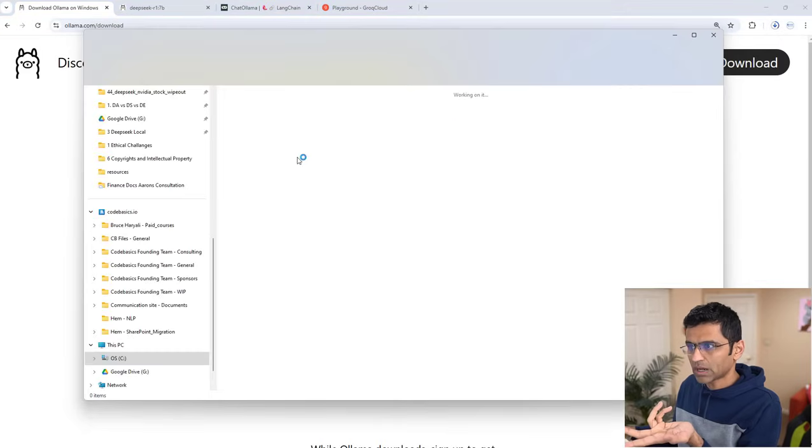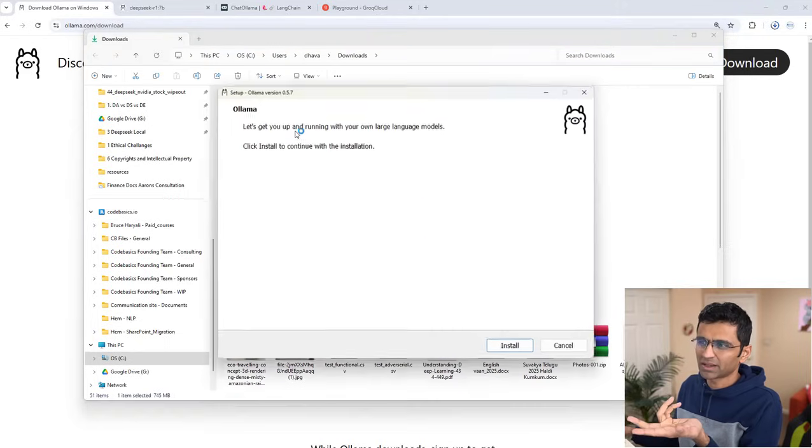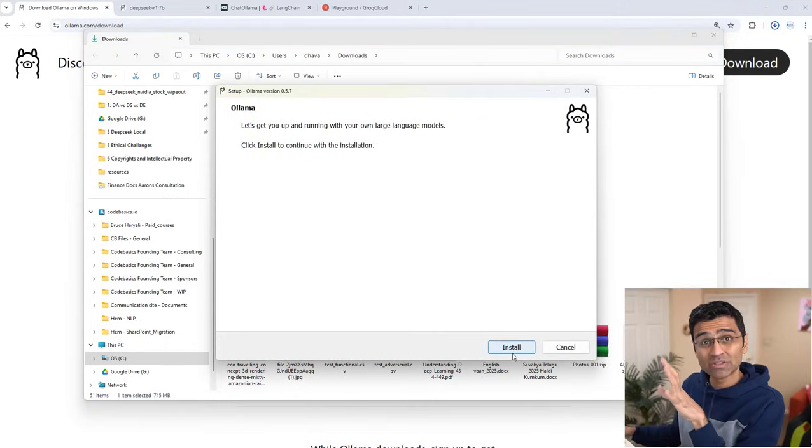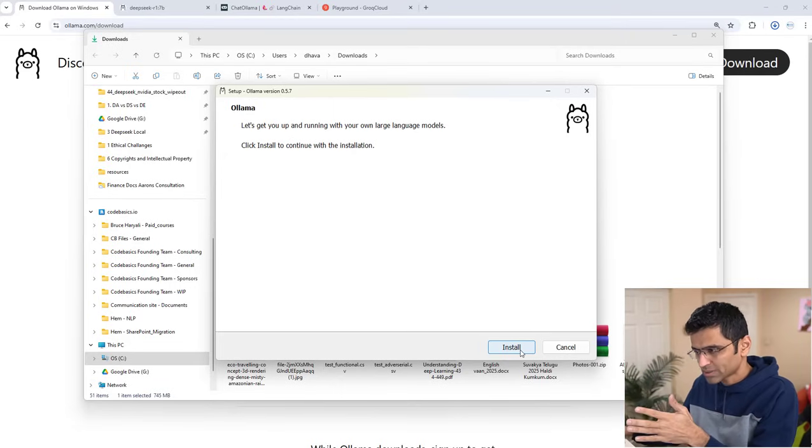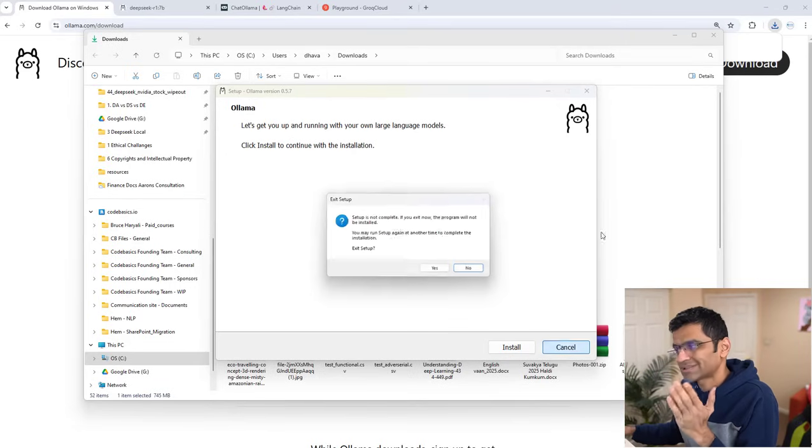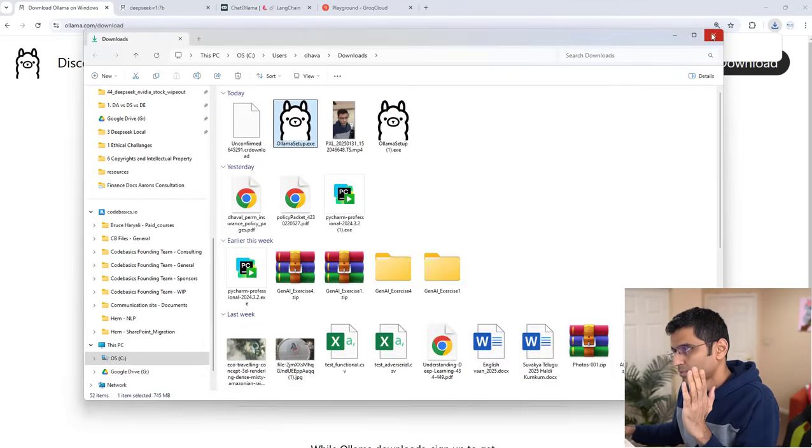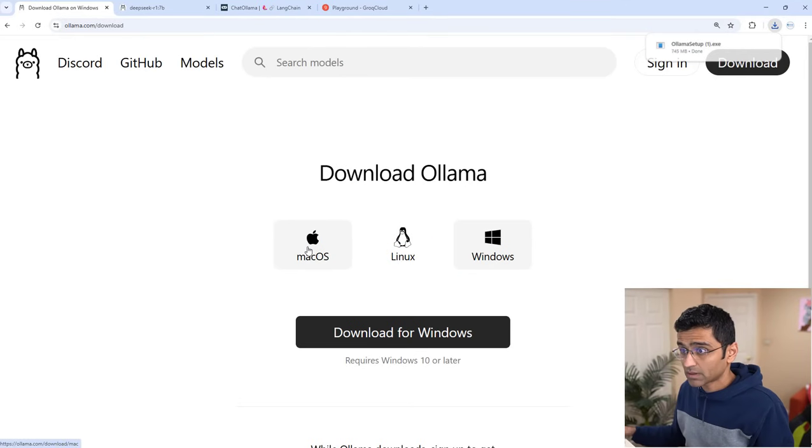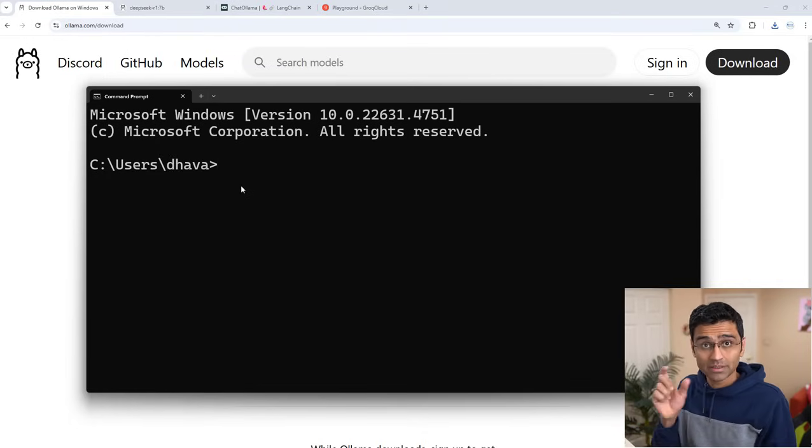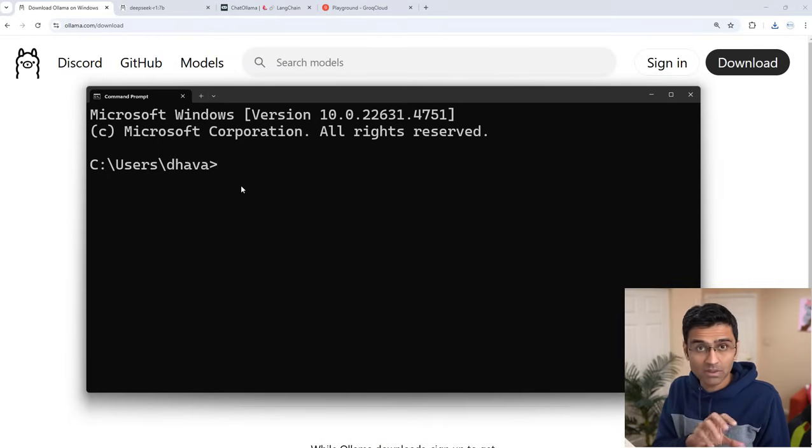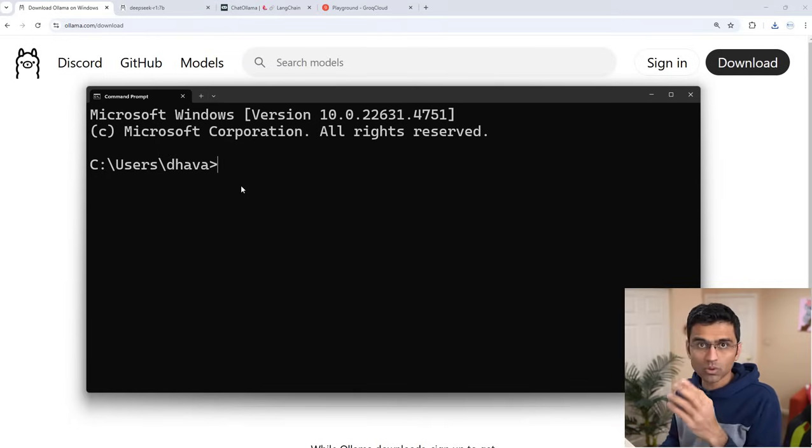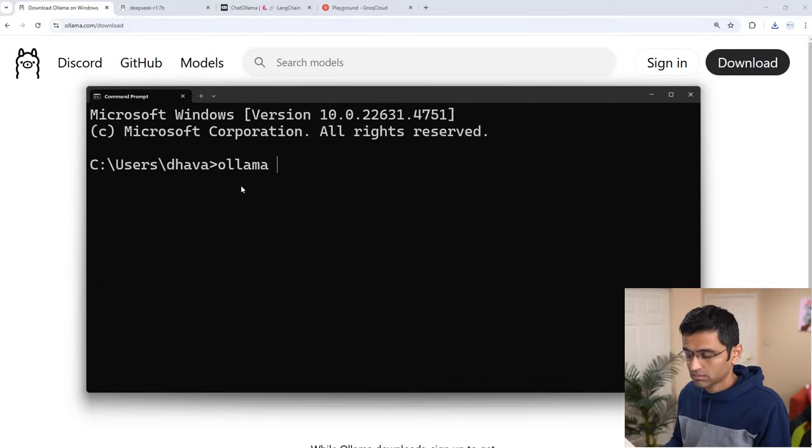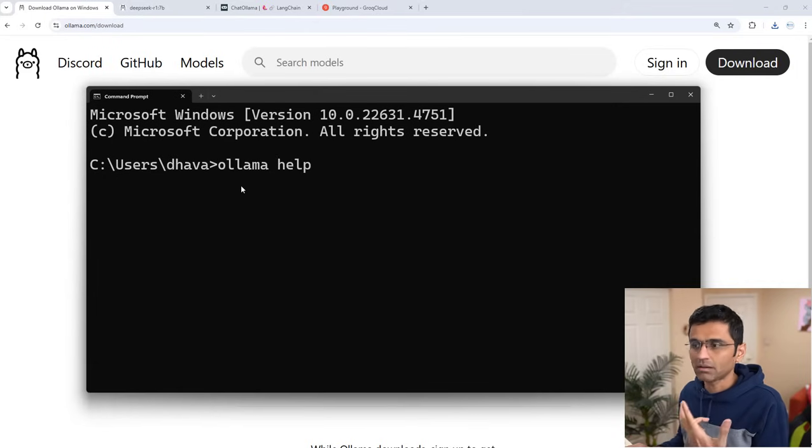Once it is downloaded, just double click. I have already installed this, so I'm not going to run through the steps, but it's a straightforward process. During the installation, if it asks you to add the path of Ollama into your environment variable, make sure you add it so that when you go to your Windows command prompt and run Ollama commands, it can run them.